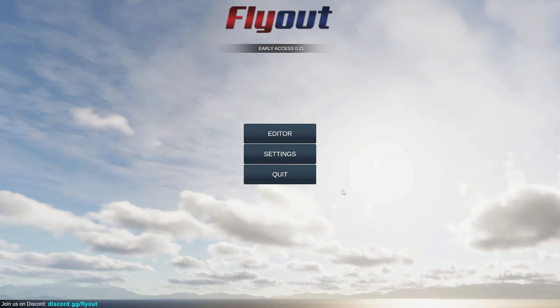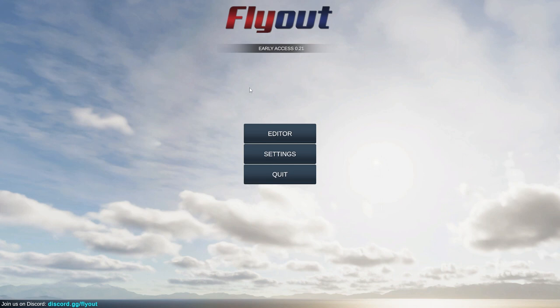Hey guys, welcome back to another video on my channel. Today we are back in Fly Out yet again, and we're going to be building and designing a plane that can fly using just one tiny jet engine. So let's go ahead and get straight into it, get something flying, and get out of here.